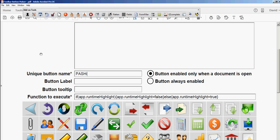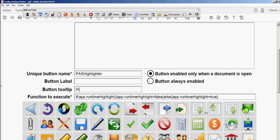I'm not going to put a label because I want to save some room here. I will put a tooltip so it reminds me of what it is, and I'll put Highlight Fields.